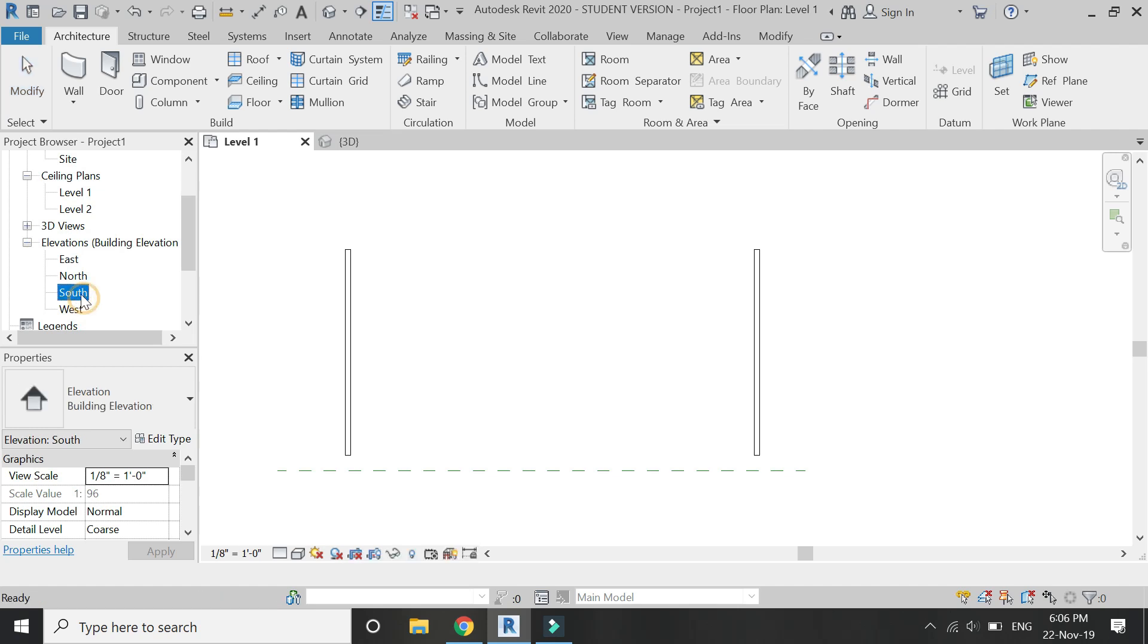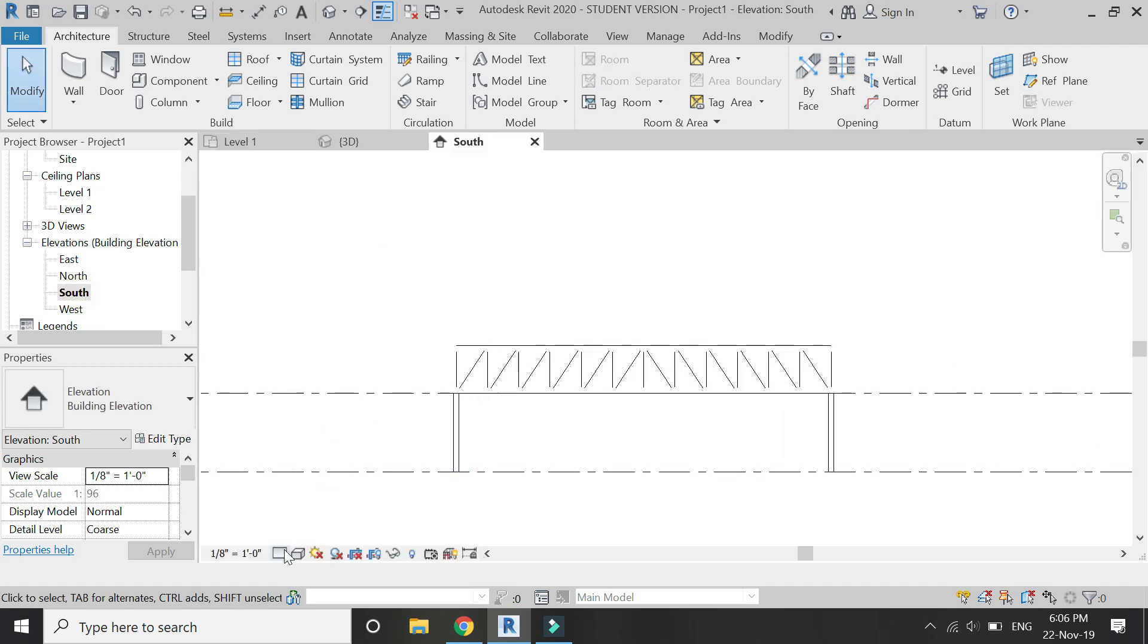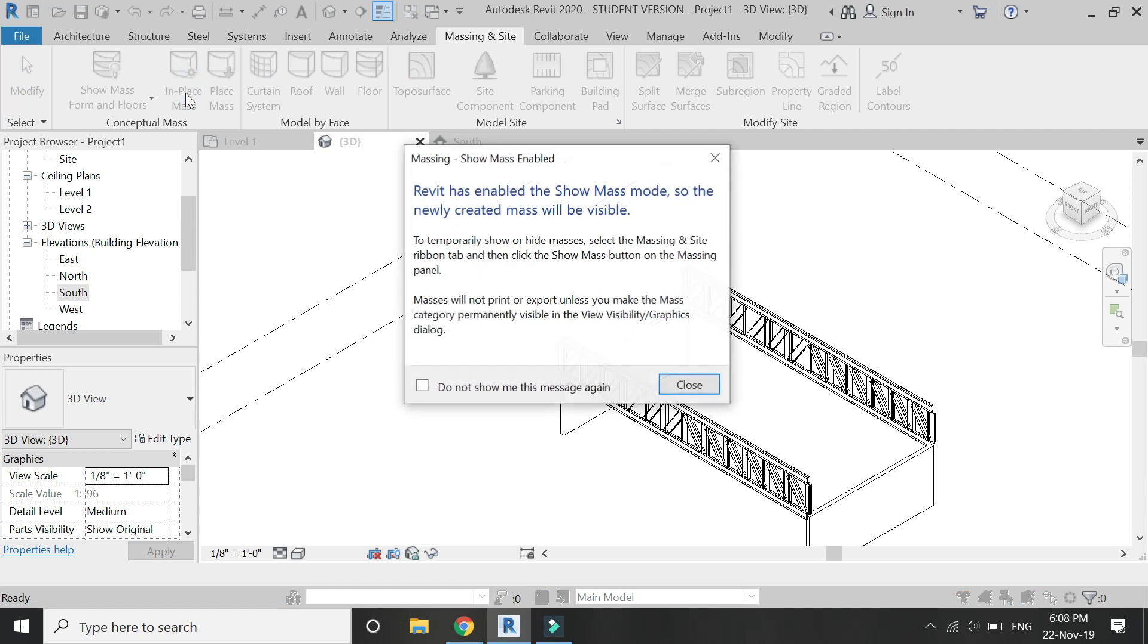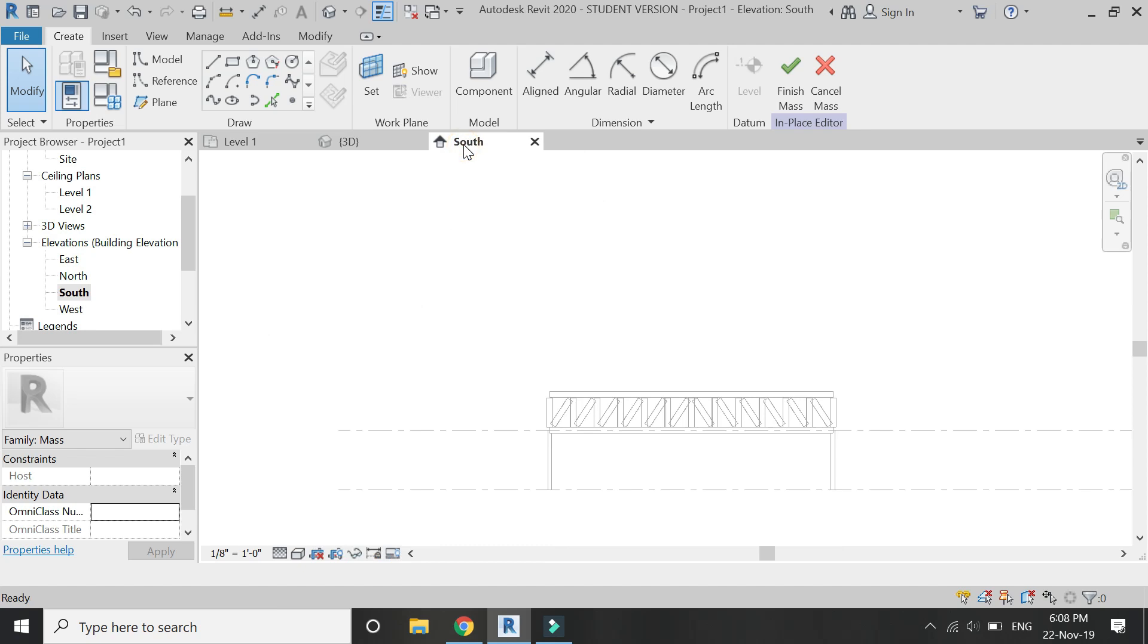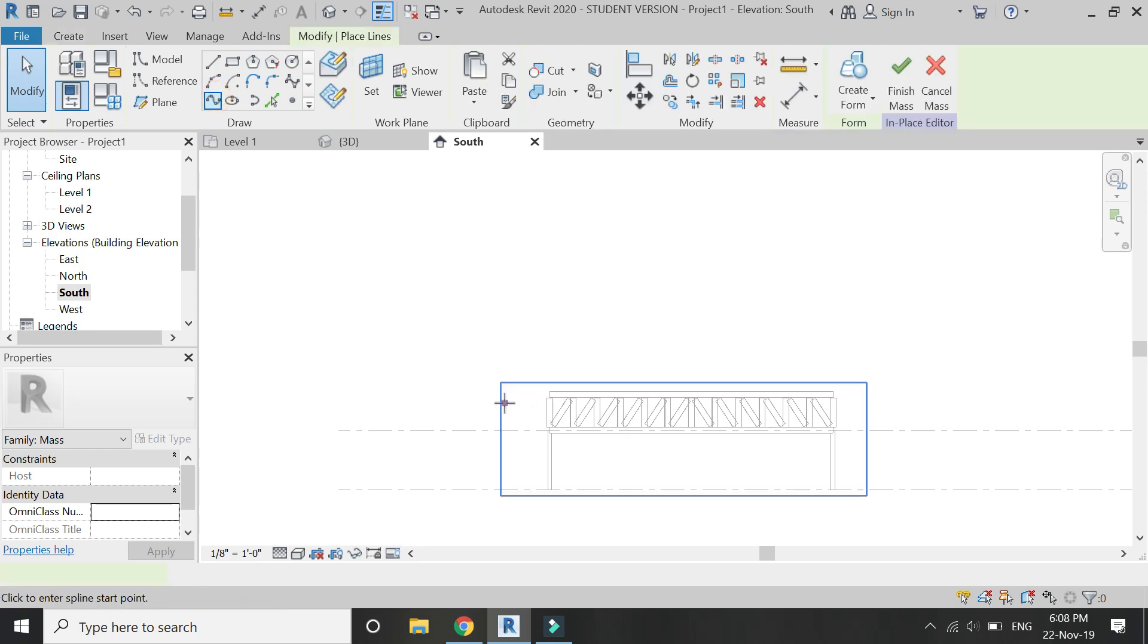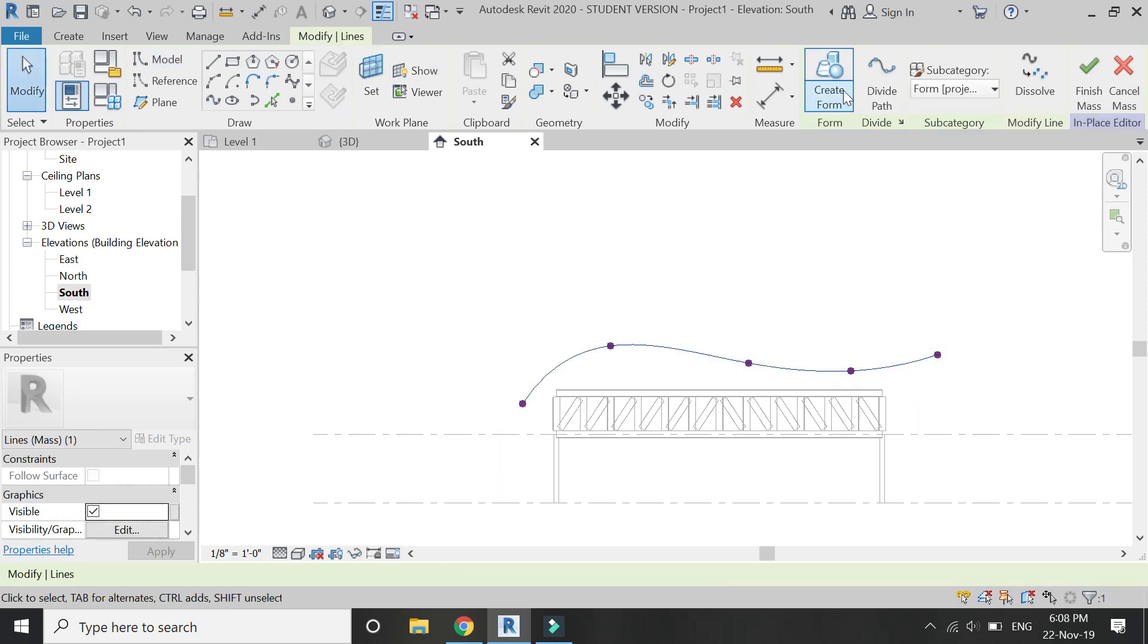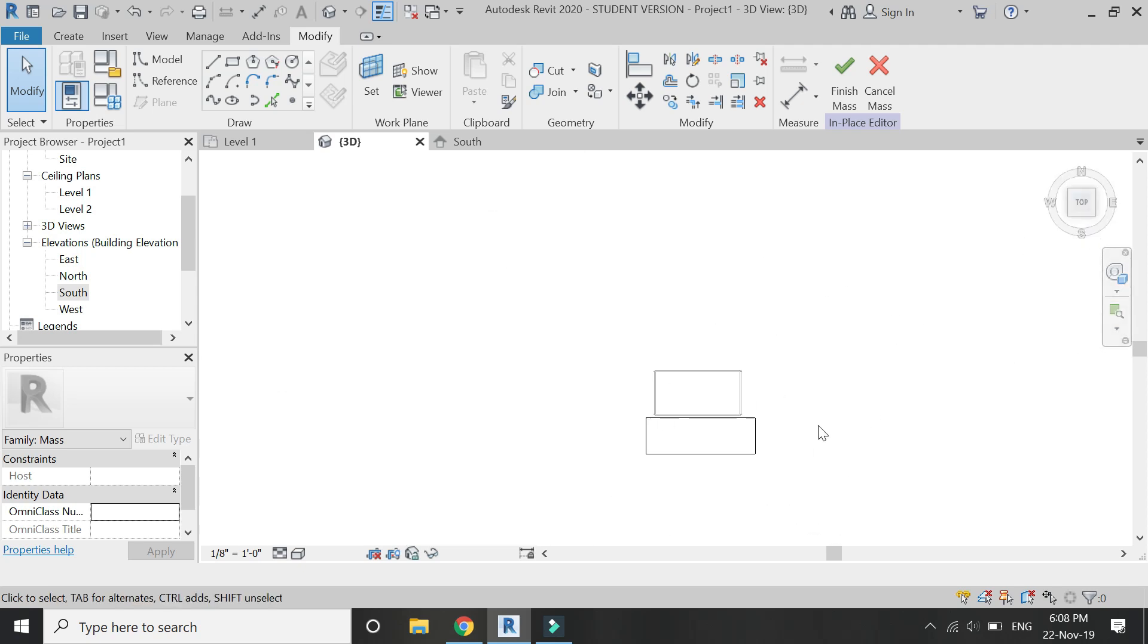Then go to south elevation. Go to massing inside tab. Click on in-place mass. Click OK. Set the reference plane to the reference plane which you have just drawn. Then select this spline with the control points and draw any shape or any curve which you wish.